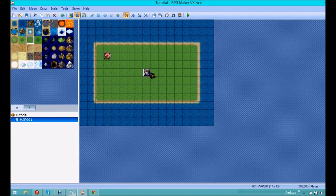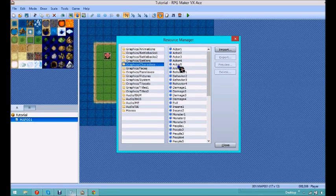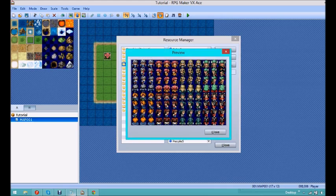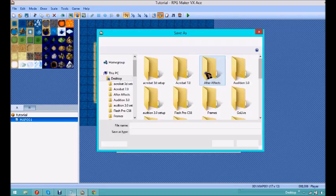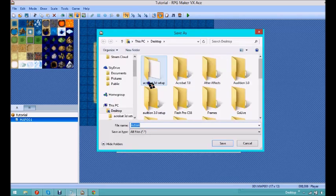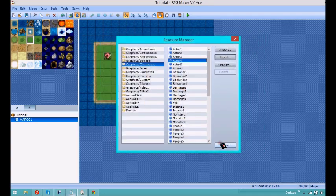So you can see here that we're using the basic character, Eric, and he, I believe, is in, yes, actor 4. So, what you're going to want to do is click export, and export it somewhere easy, such as your desktop, just click save.